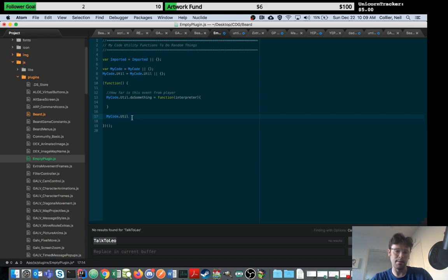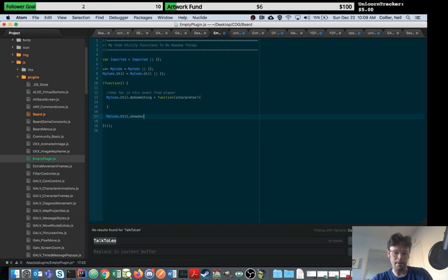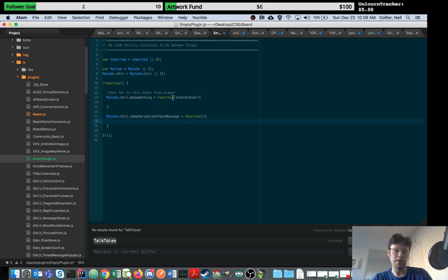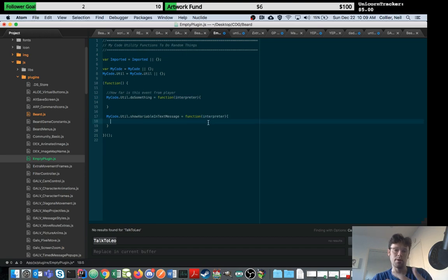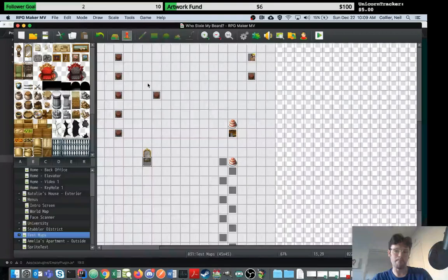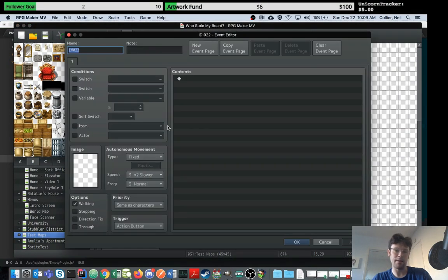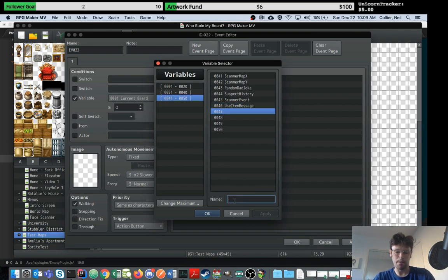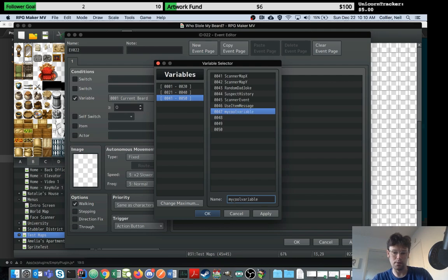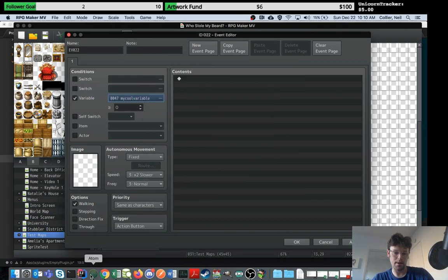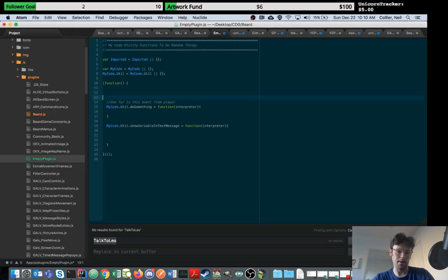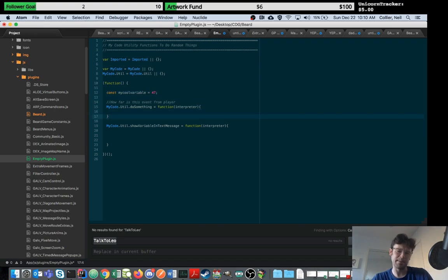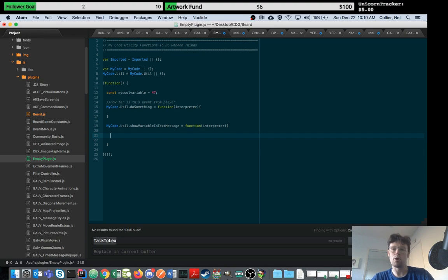Here you've got a function called do something. If you wanted to add a new one, it's going to say show variable. I've created something called myCode.util. You can see you're going to need to learn a little JavaScript for this, but it's pretty simple once you get the hang of it. This is creating a new function called show variable in text message. That is a JavaScript function.